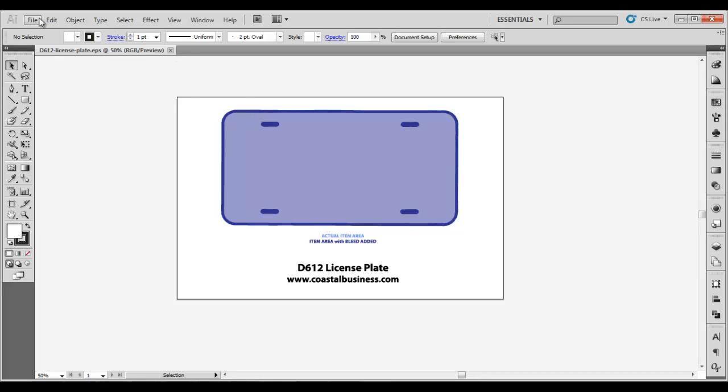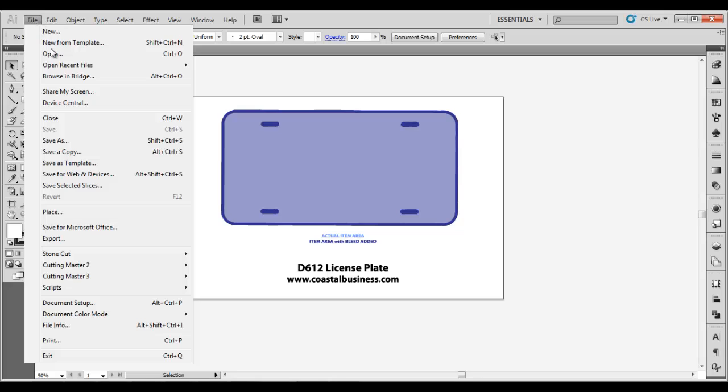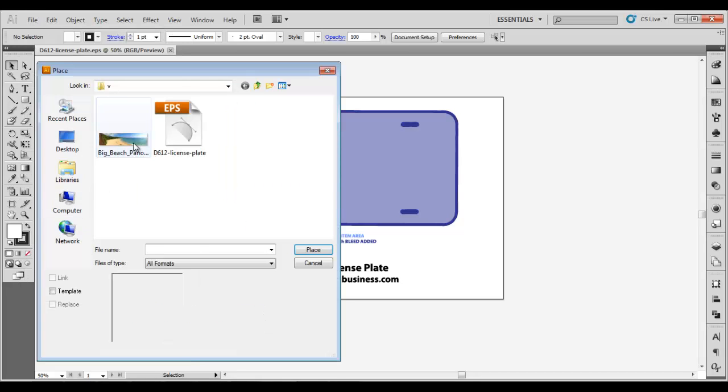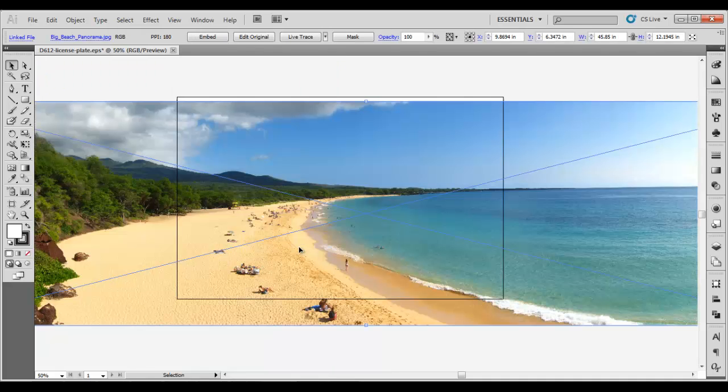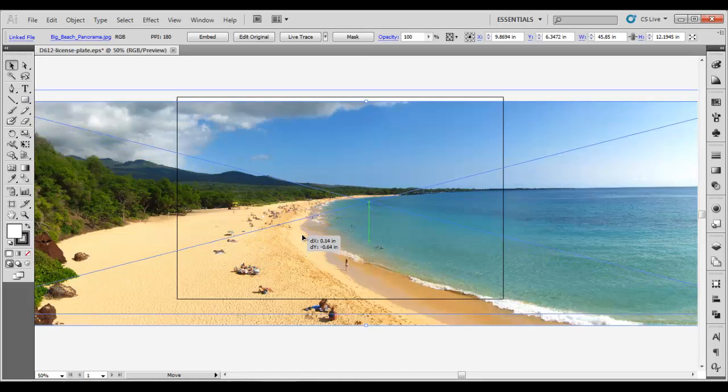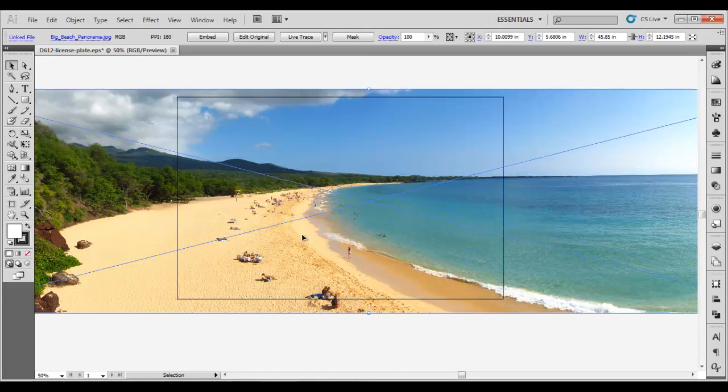Then go to File and Place to select your design image. You'll align it with your template.